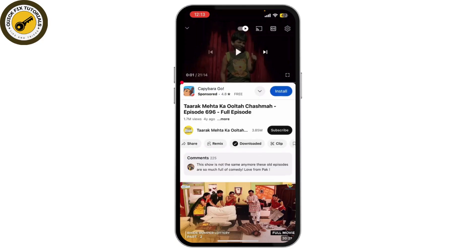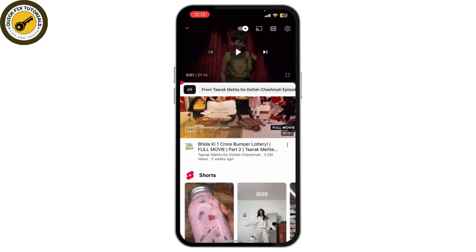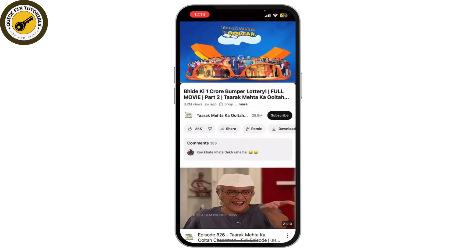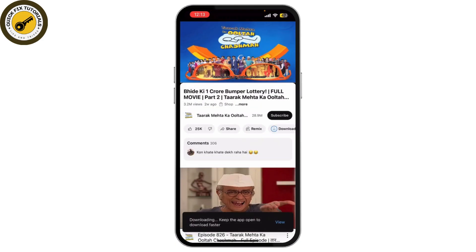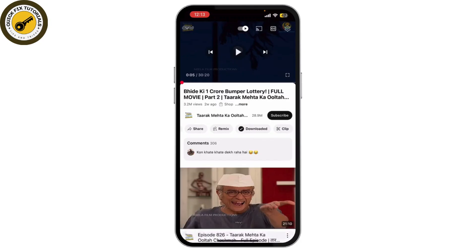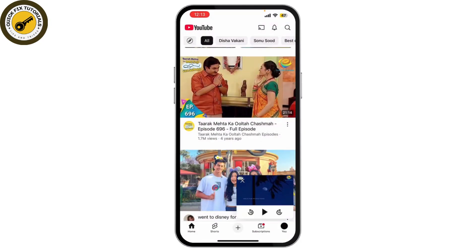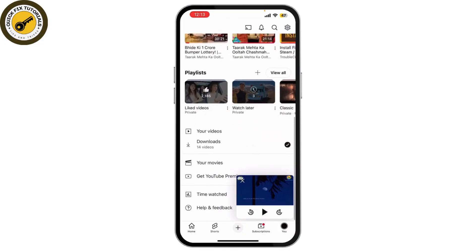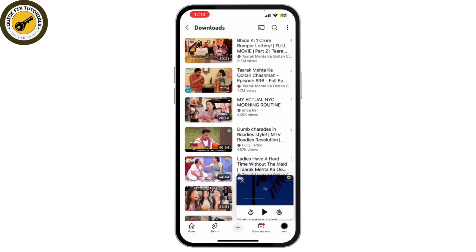Note that this is only available in certain regions and may not be accessible for all users without YouTube Premium. You can download another video by simply repeating the same process — just tap on download. To find your downloaded videos, tap on your profile, scroll down until you find the Downloads option, and that's it. These are all the videos you've downloaded on YouTube without any premium.